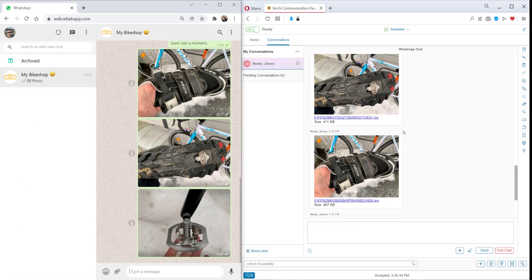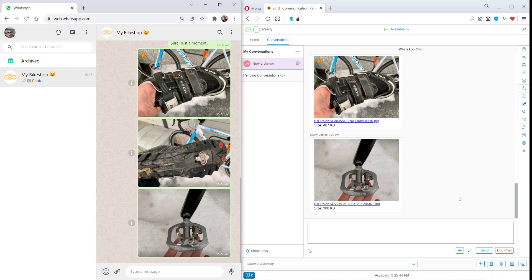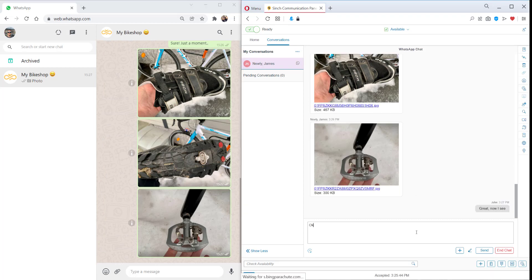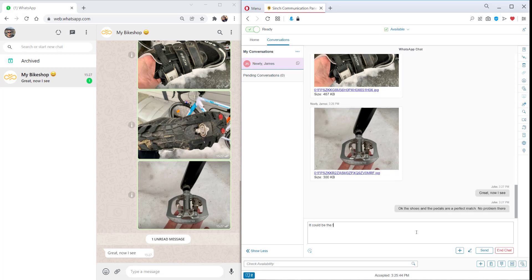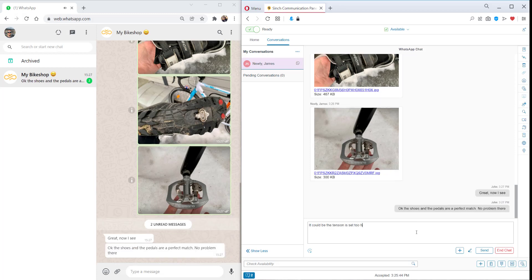Now the agent gets a better understanding of what's going on. The shoes and pedals are a perfect match. No problem. It could be the tension is set too high. There is a small adjustment bolt on the top of the pedal, which could be used to reduce the tension and make it easier to release the shoe.